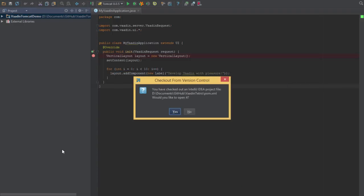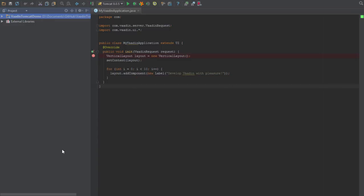Once it's fully cloned the GitHub project, it'll prompt us to import the project object model.xml file. We'll just click Yes here.